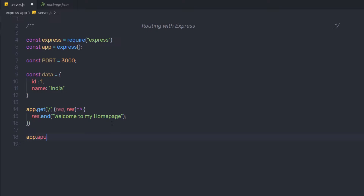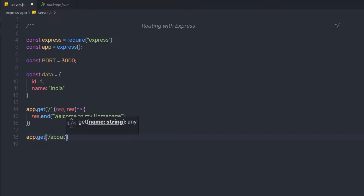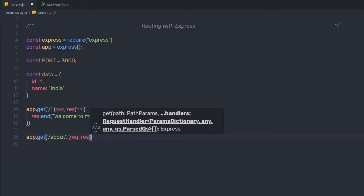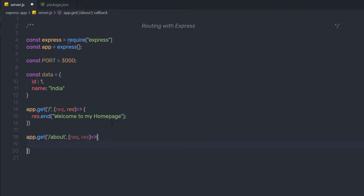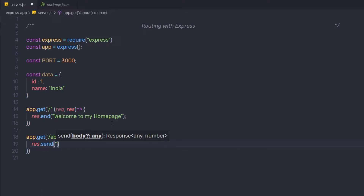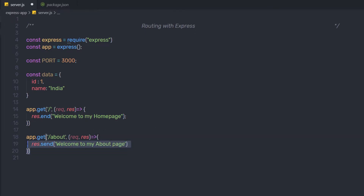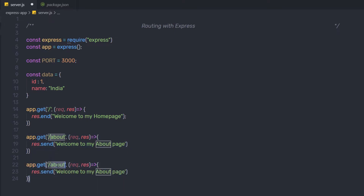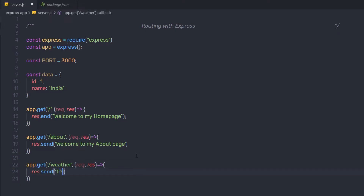For the second route I'll say app.get and specify forward slash about as the route path. In the handler function, with request and response and an arrow function, I'll say response.send and send 'welcome to my about page'. I'll do the same and create a third route — copying the code, pasting it, changing the path to /weather, and sending the message 'the current weather is nice'.